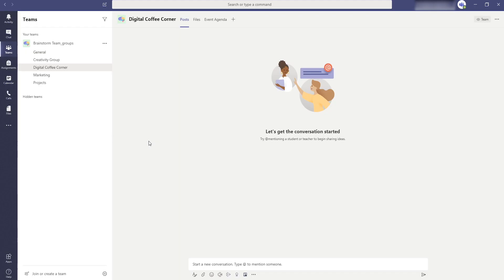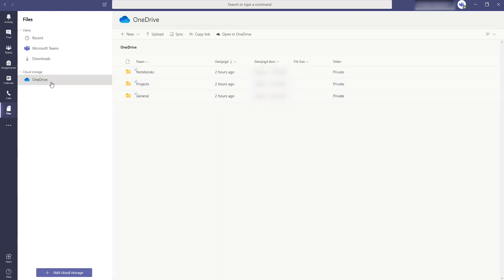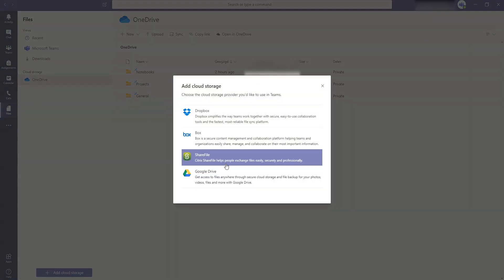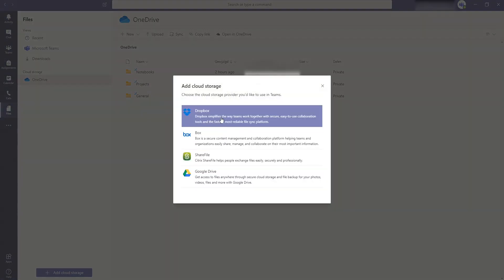Within Teams you don't have to share all the files with others. You can also work alone on files and manage them. This way you don't have to open another program or window. Click on the files in the bar on the left and you will see your OneDrive in case your account is linked. Besides OneDrive you can also add cloud storage from Dropbox, Box and Google Drive.